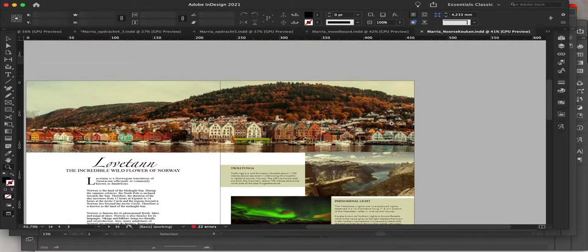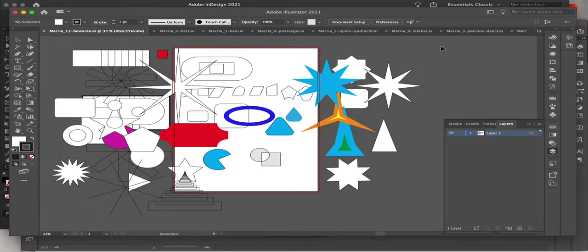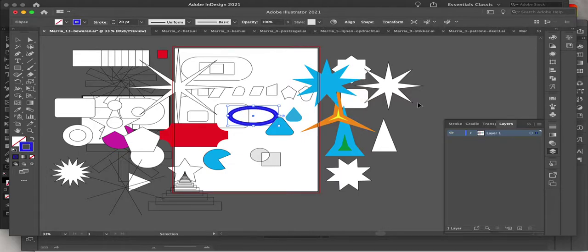That's all I can share for InDesign as of this time, but later on I will share more. For Adobe Illustrator, I will share how to make each of these shapes, and also this transparent oval.